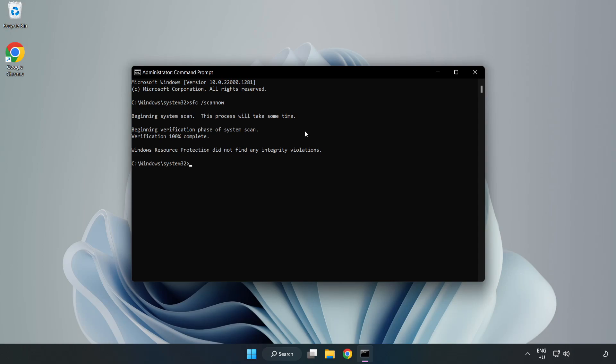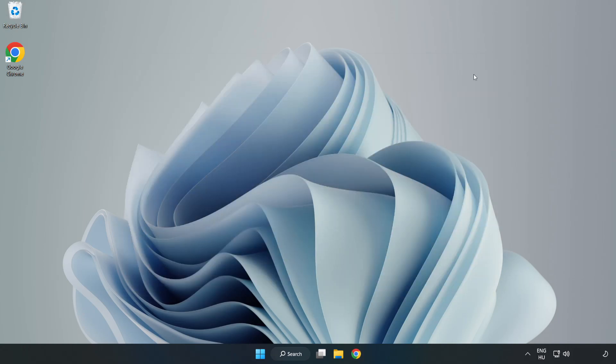After completed, close window and restart your PC.